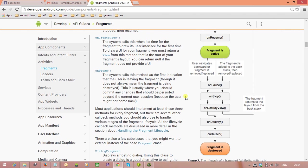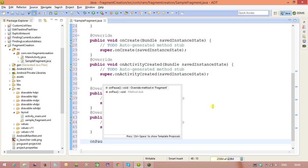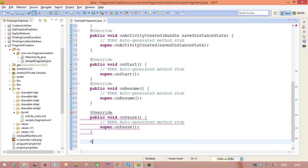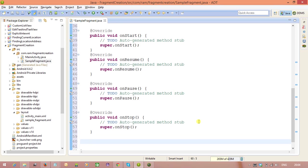Next, onPause, onStop, onPause and onStop. And the same way we need to overwrite OnDestroyView, onDestroy, onDetach.